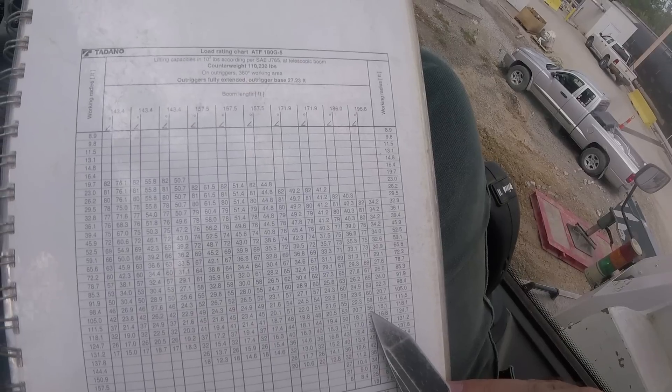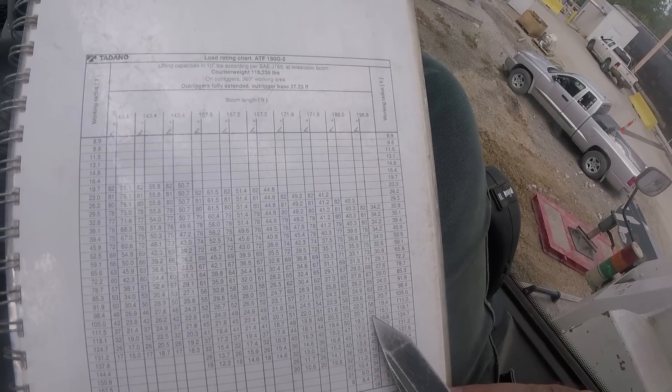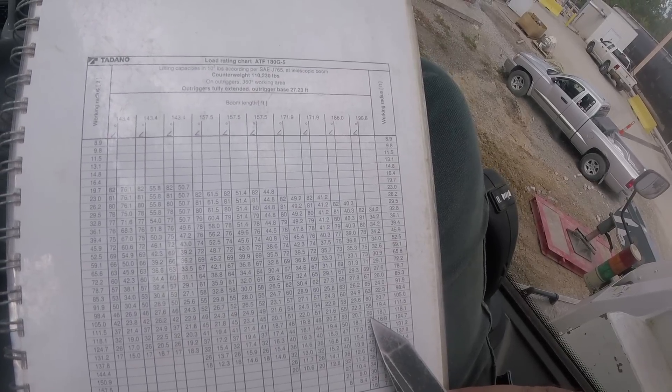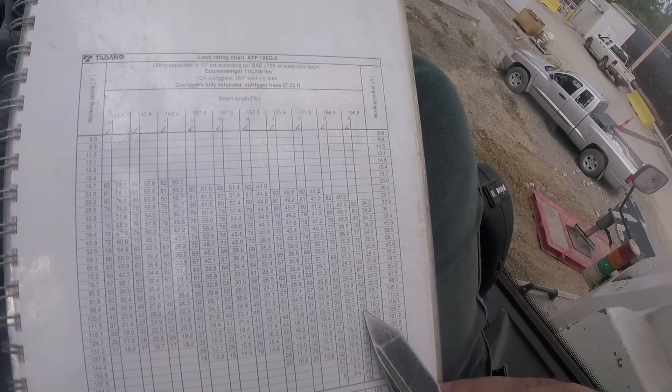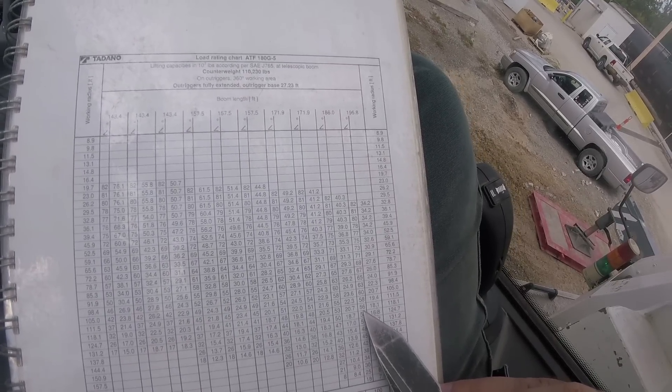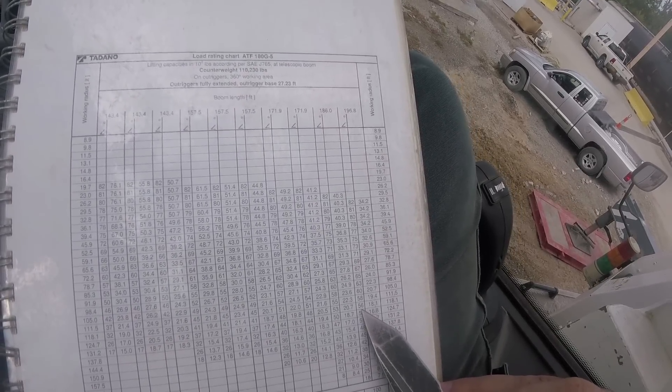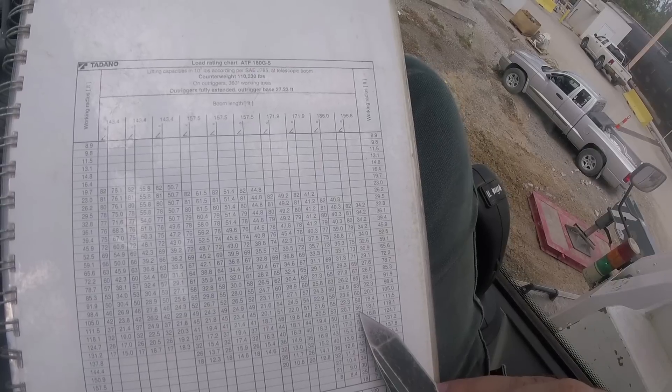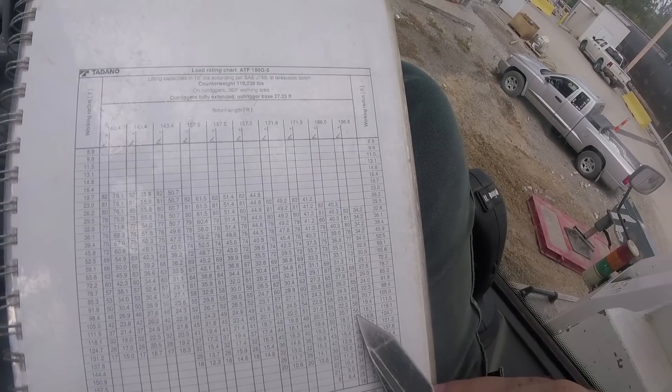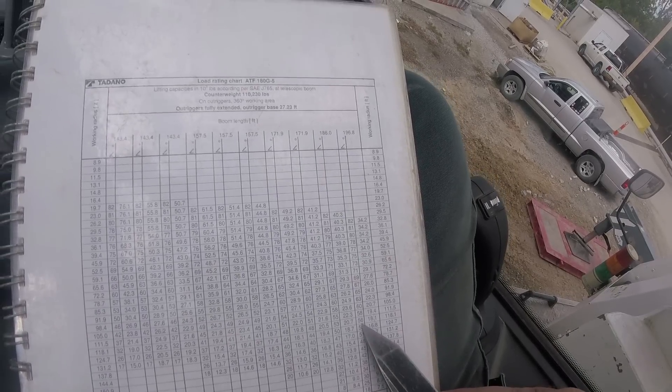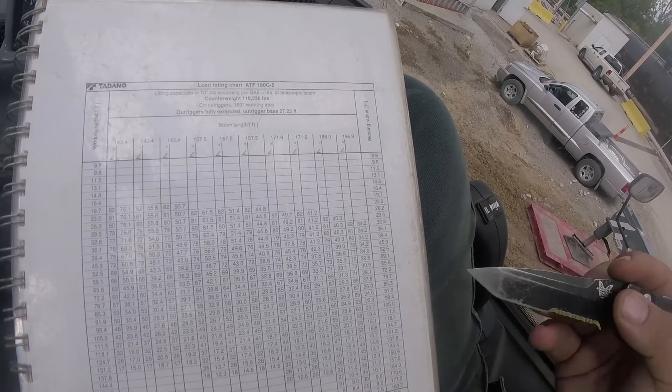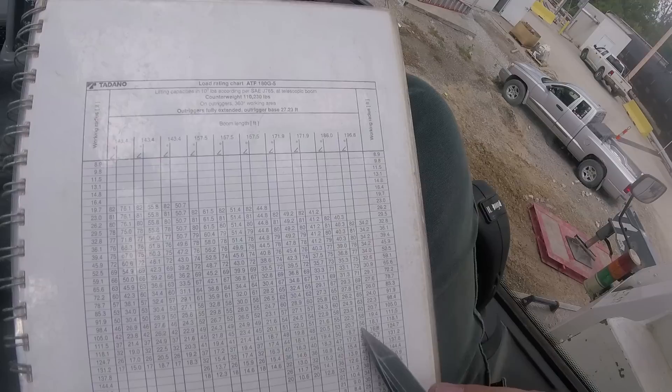It says on here at 118 feet, I'll have a 56 degree boom angle. So what that tells me is I'm going to have about six degrees of deflection in the boom based off the range diagram to this number.